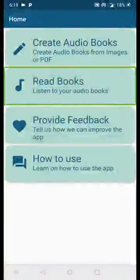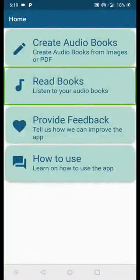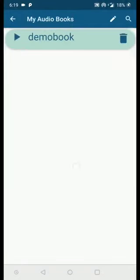The next option is Read Books — we already covered this while showing how to listen to audiobooks. Clicking it takes you to the My Audiobooks page where you can listen to any of the audiobooks you have created.